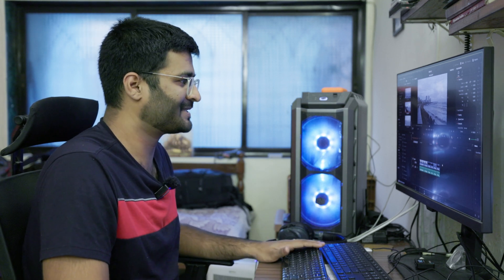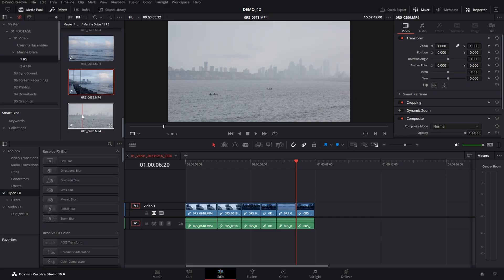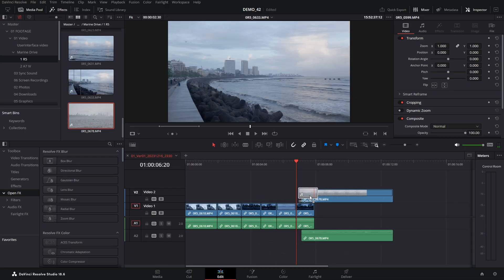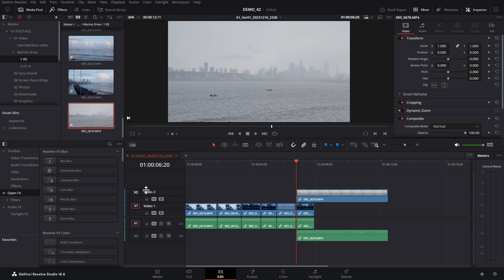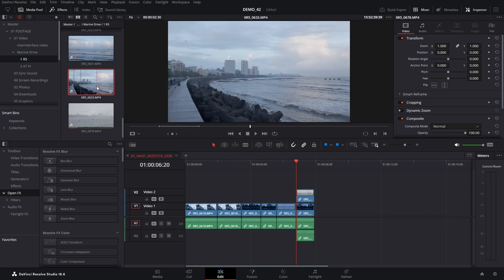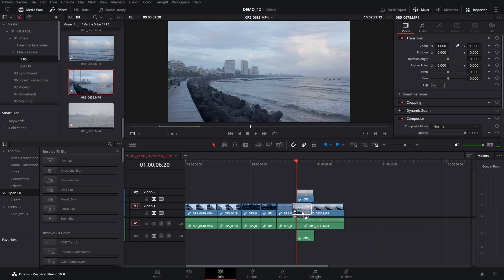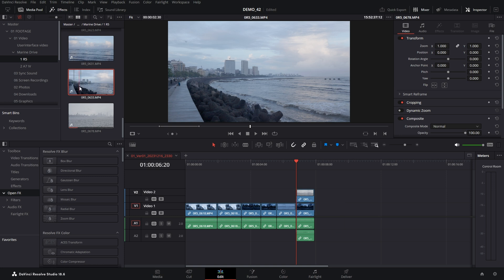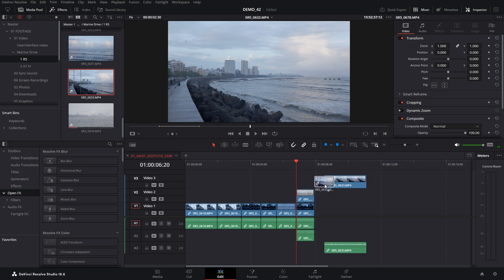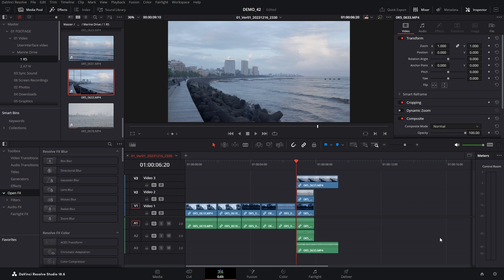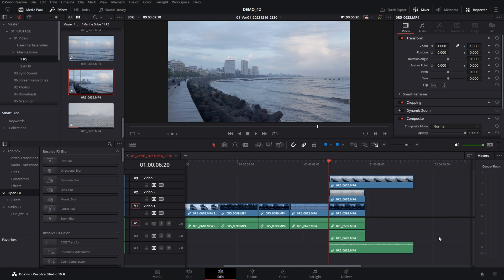This is the timeline that we were working on in the previous video. We have cut and joined some clips. Now before we go further, let's make some new video tracks and stack some clips on top of each other. When you hover, it will automatically create a Video 2 and Audio 2. We can always choose to override the clip by dragging and putting it on top. But I want to create a third video layer as well, so let's drag it upwards to create Video Track 3 and Audio 3. Now I have three clips.